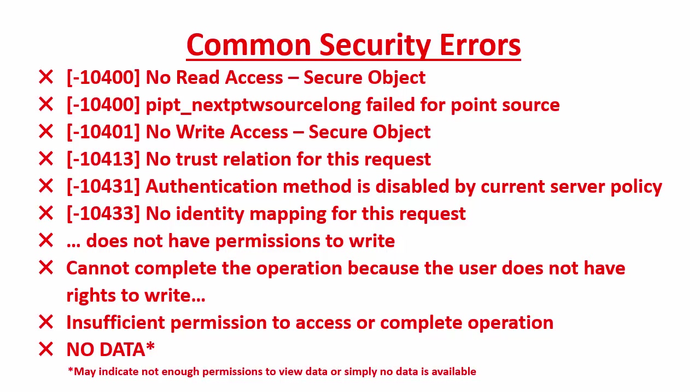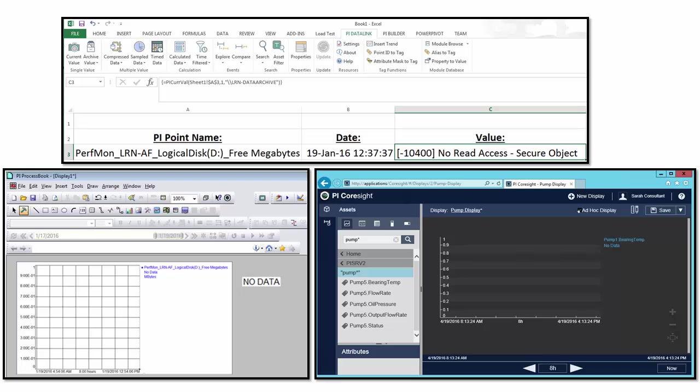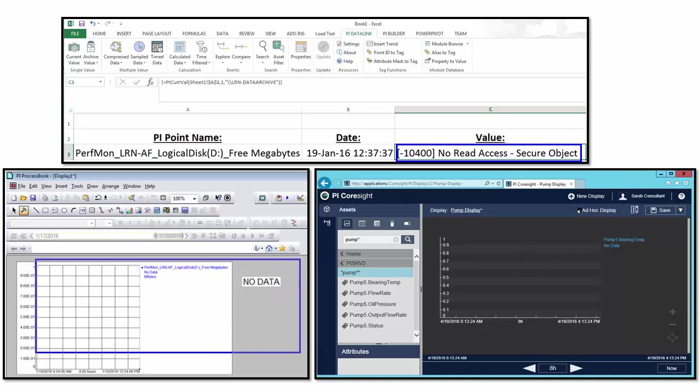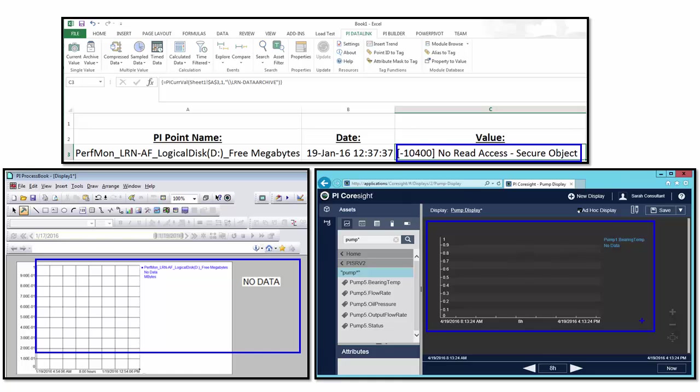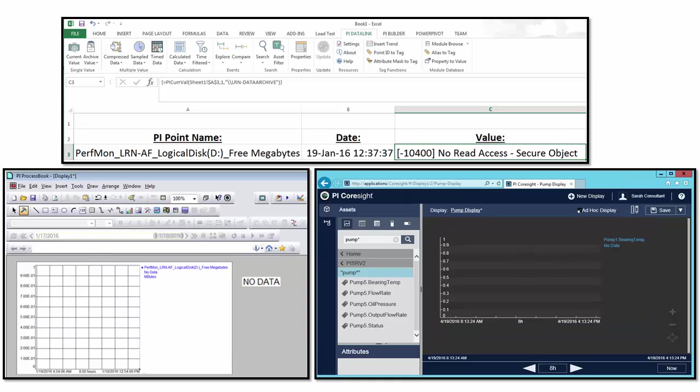So now that we have an idea of some of the common security errors, how will we actually see them when we're using our software? If we're trying to look at data with PI Client tools like PI Data Link or PI Process Book or PI Coresight, we might see a message that indicates that we don't have read access or we might see messages saying no data. If we checked with someone and we know that the data does exist during this time period and we see no data, that's telling us that we don't have permissions to see the data.